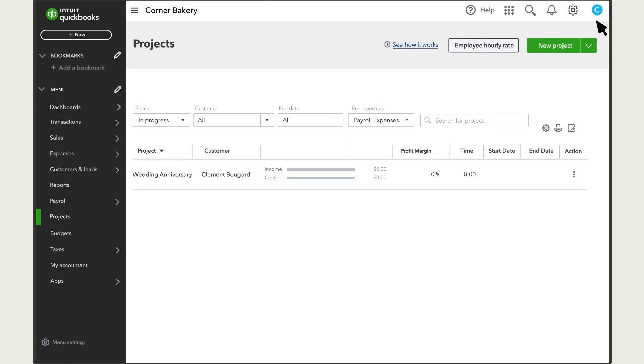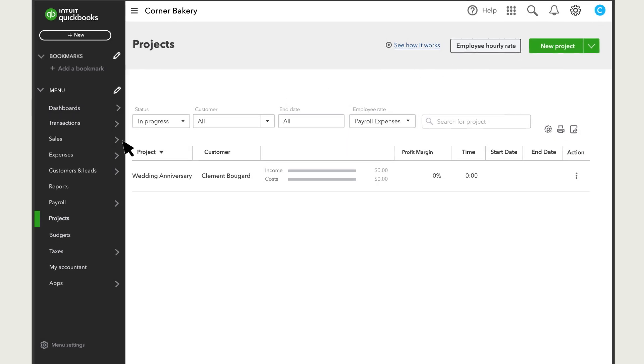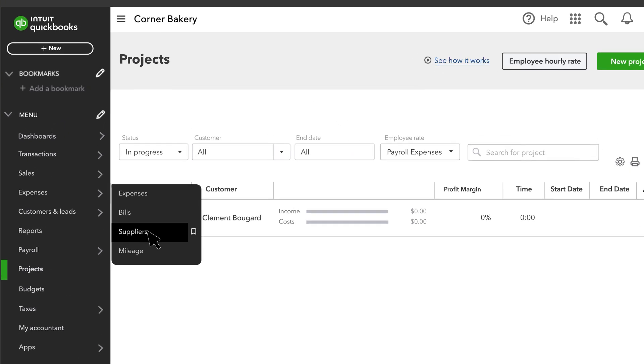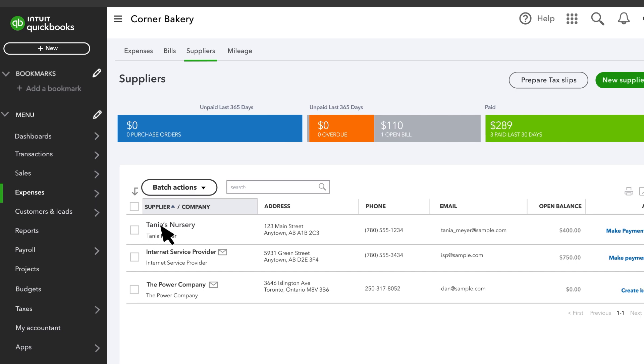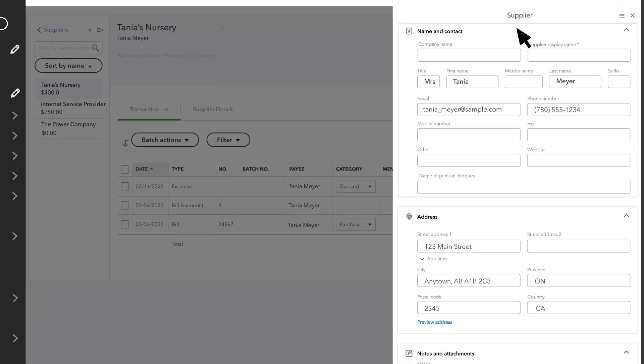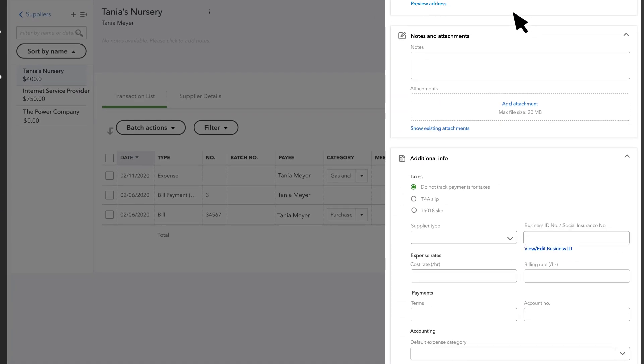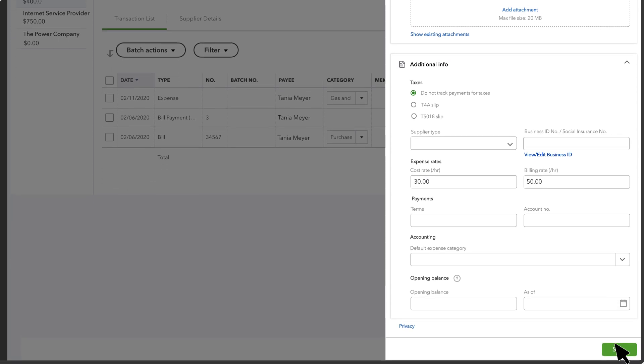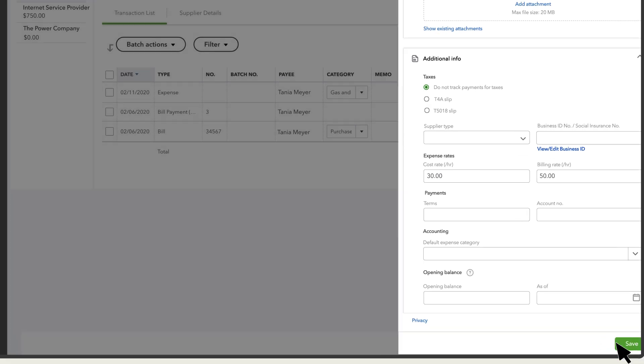If you want to track the time contractors work on a project, go to Expenses and select Suppliers. Select the contractor's name and then select Edit. In the Cost Rate field, enter what the contractor charges you by the hour. If you charge your clients for the contractor's time, enter the hourly rate you bill them in the Billing Rate field. Then select Save.